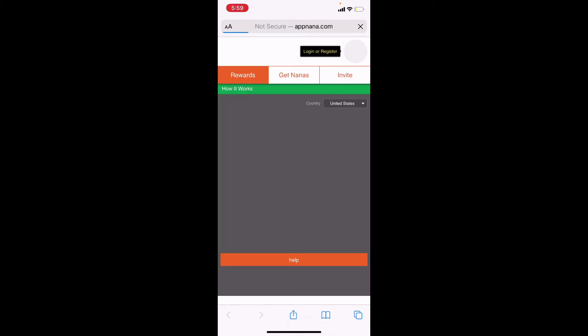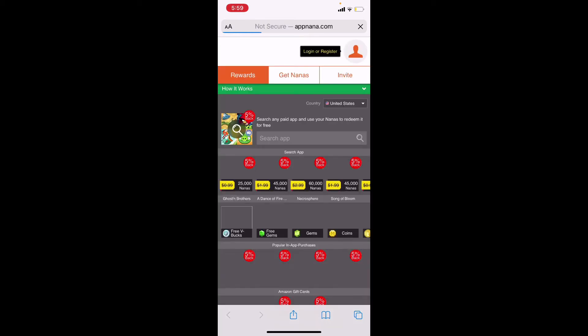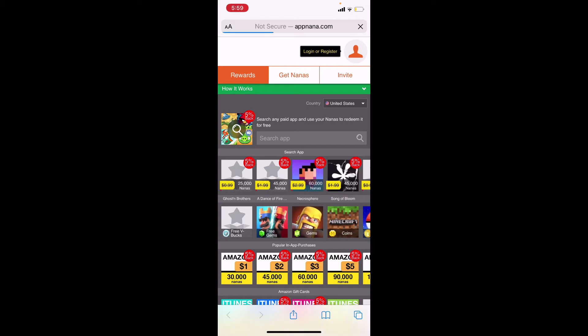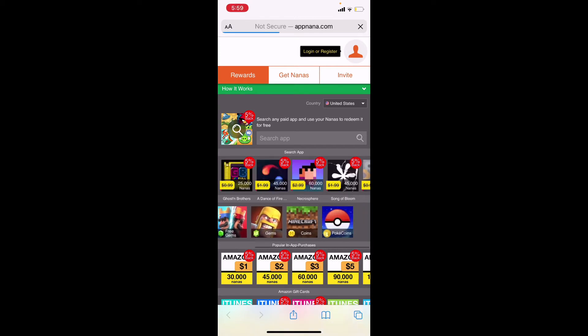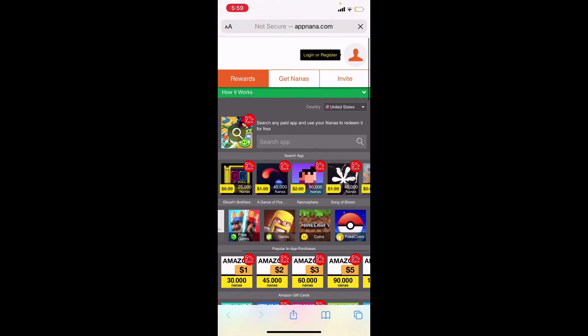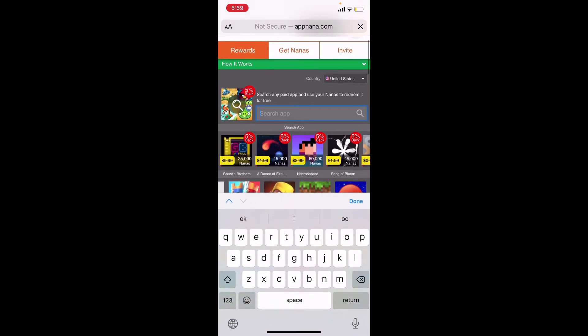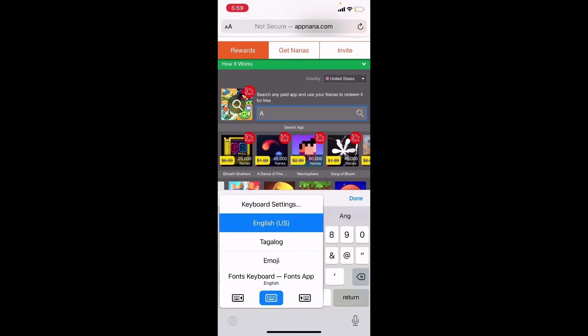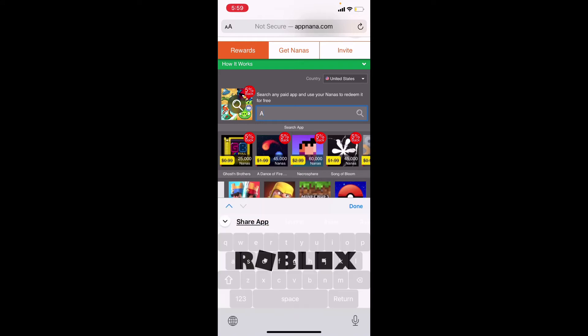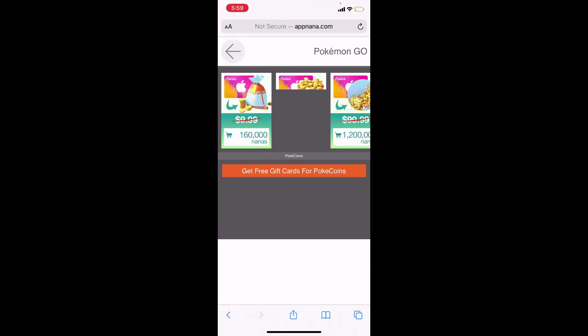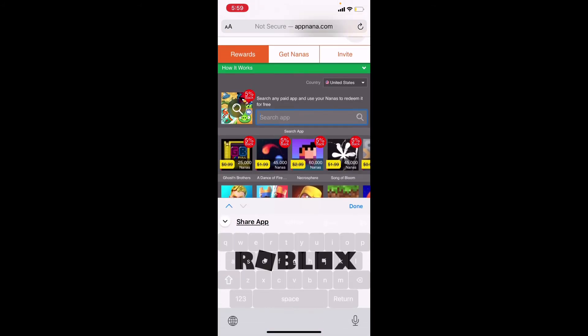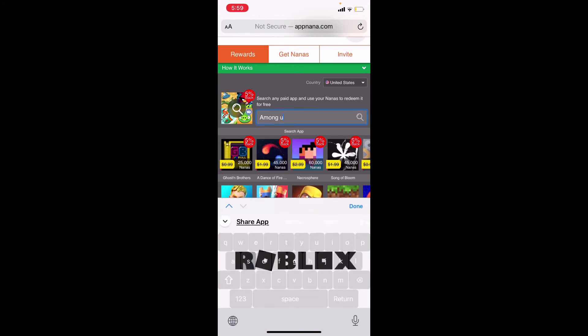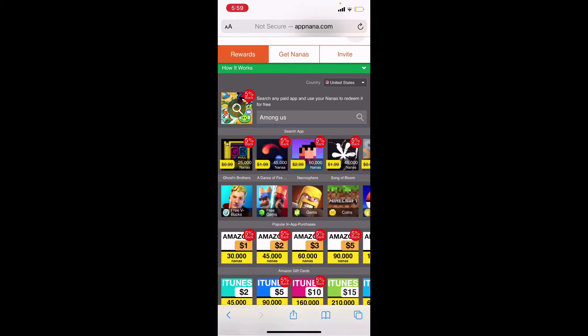You go to appnana.com. There's Minecraft here and everything, but you gotta click search app and then spell Among Us.